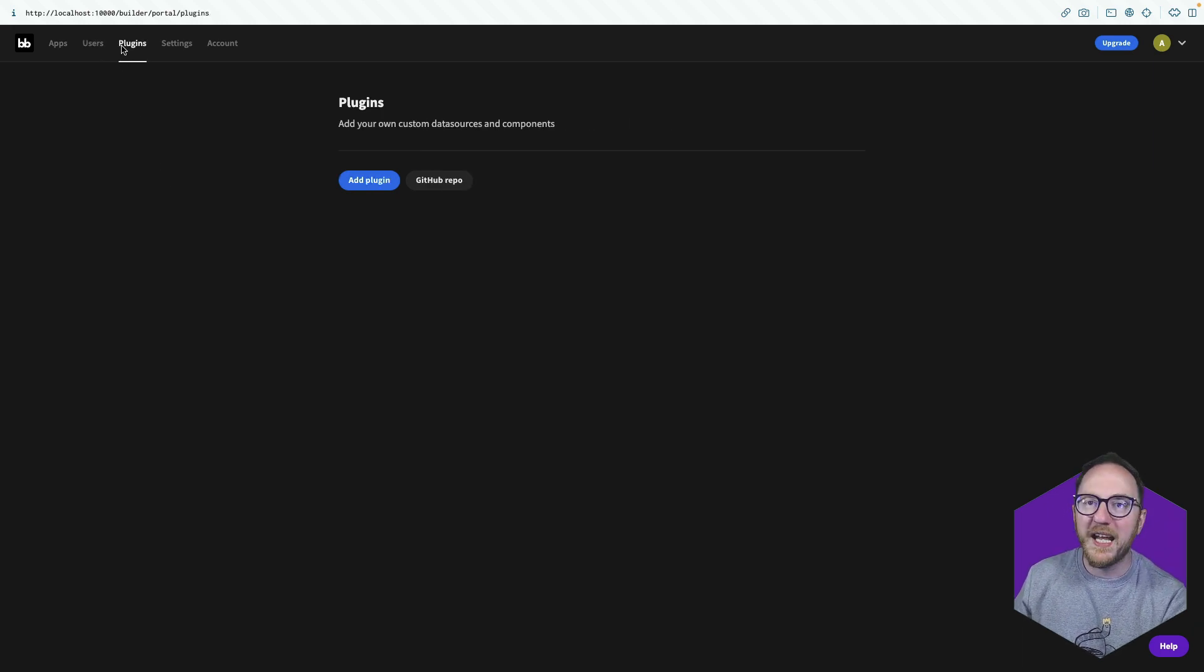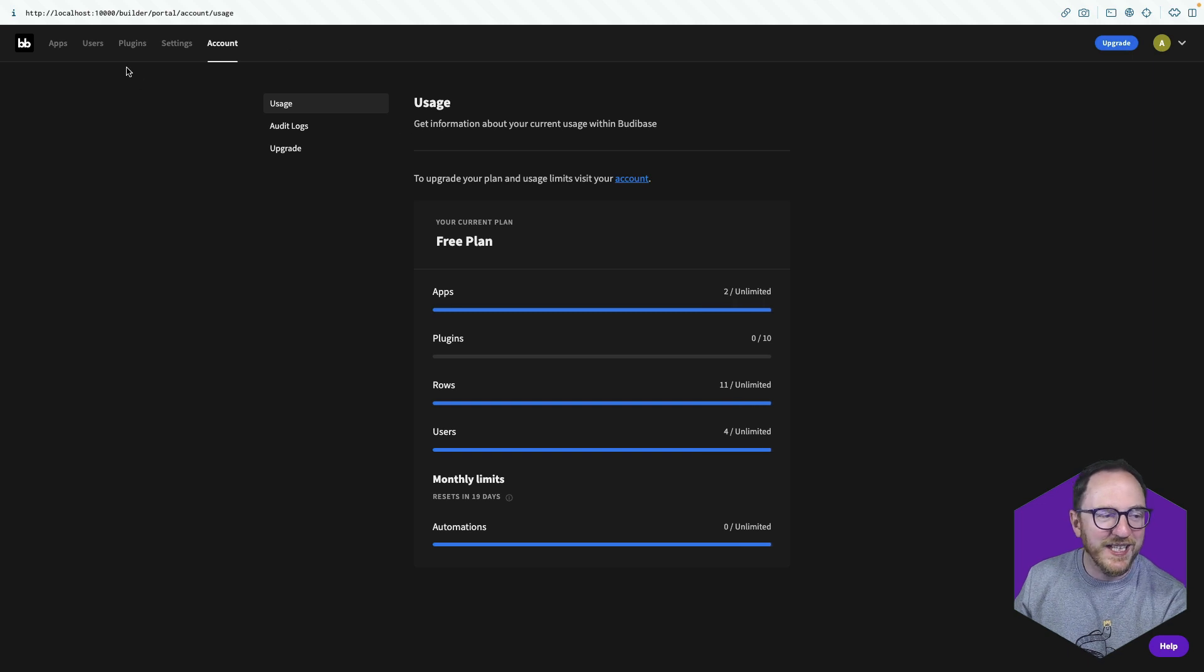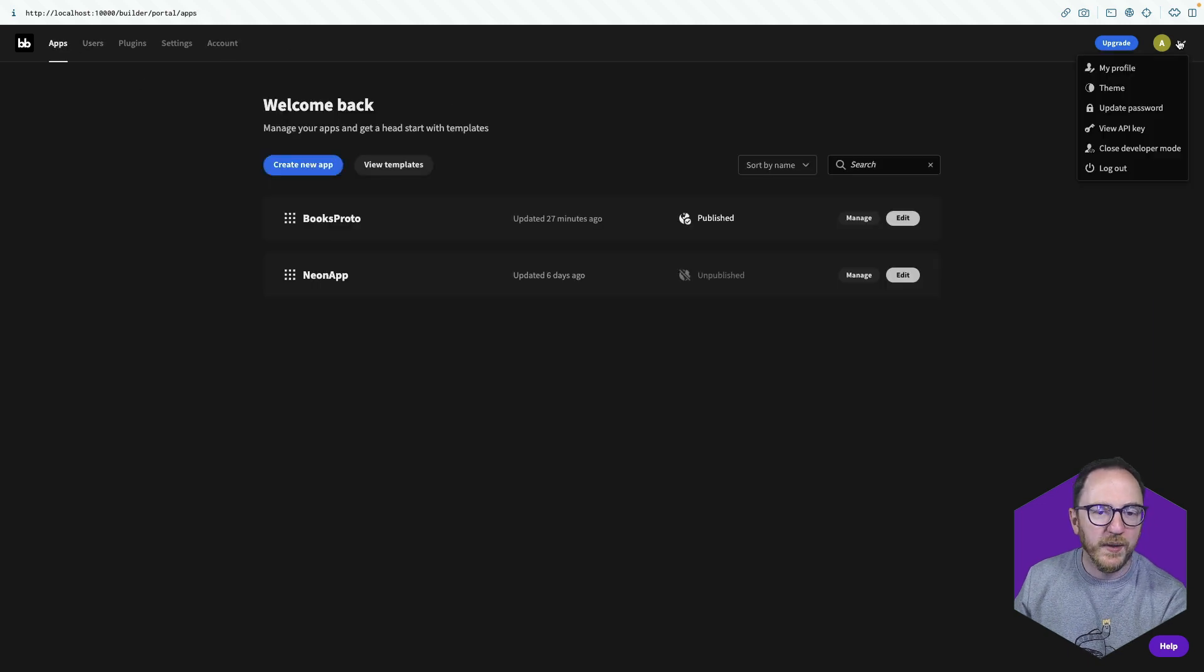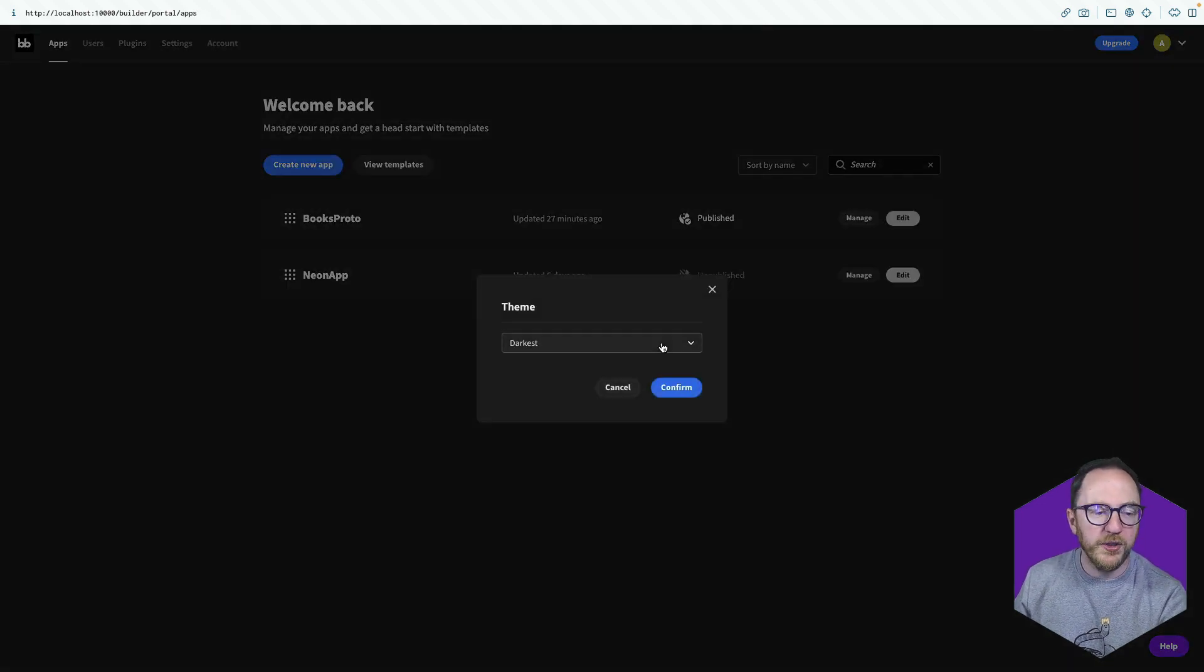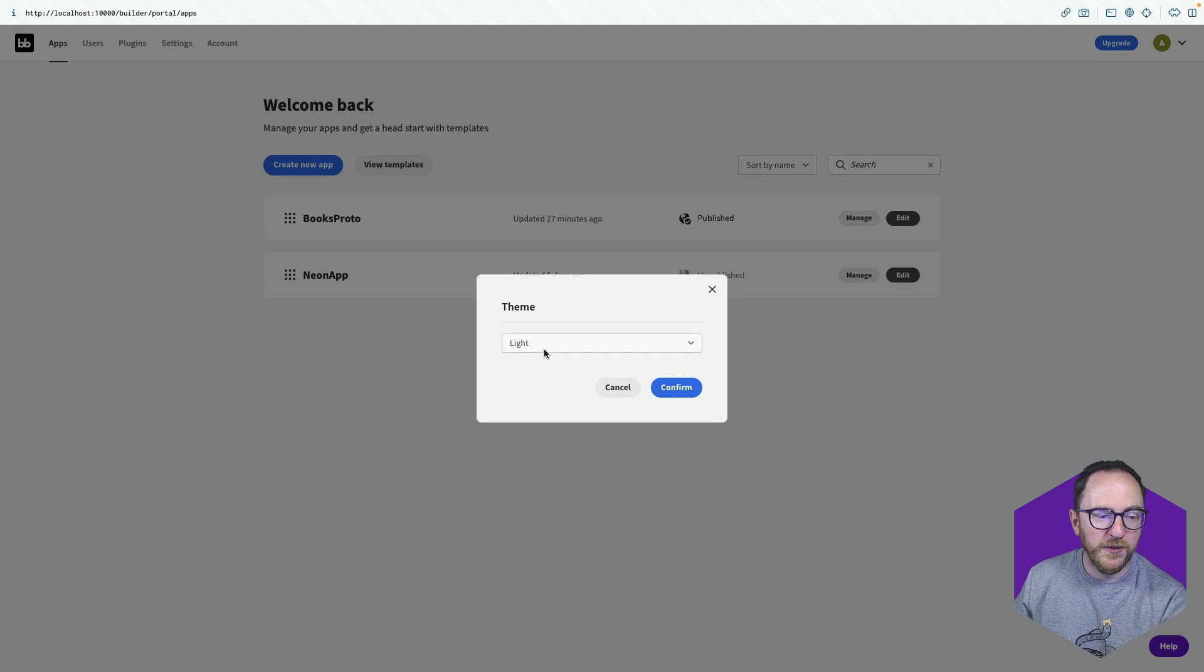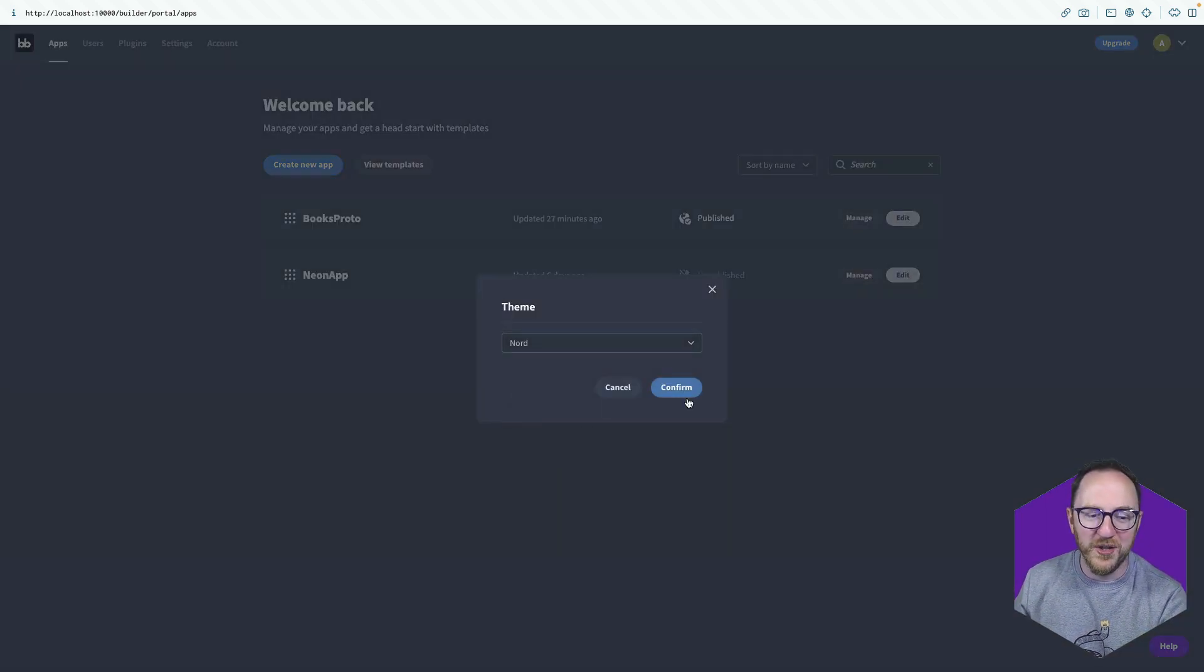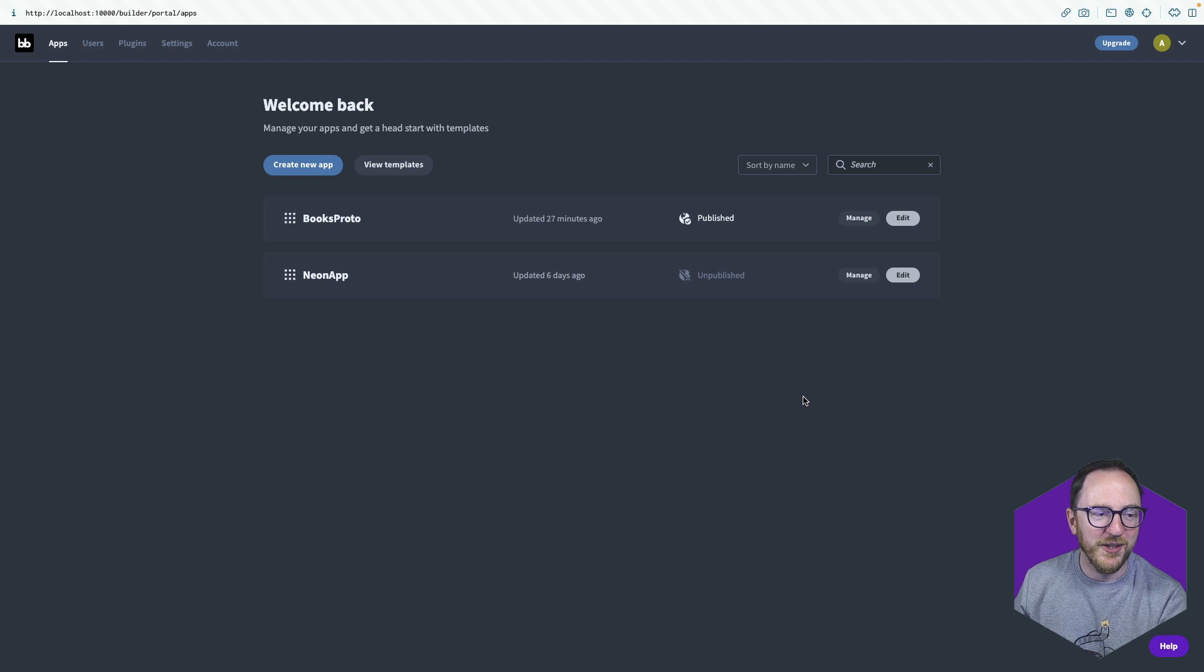And sign in using SSO with Google or any open ID platform. We have a variety of plugins, settings, the account settings are here, and you can update the theme of your back end of this portal if you'd like it to be brighter or darker, depending. I quite like Nord, so I'm going to leave it on there.